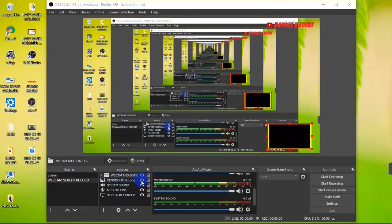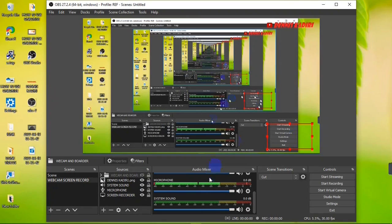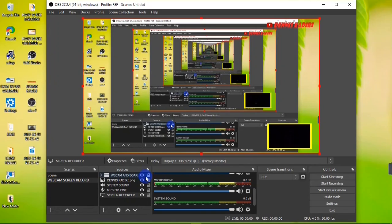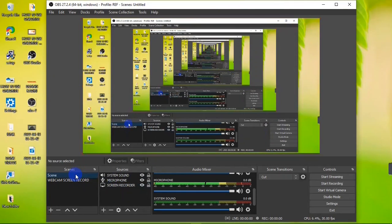Looking at the Sources panel, you'll notice an Eye button and a Lock button for each source. Clicking the Eye button makes that source invisible — for example, hiding my webcam group or my logo. The eye icon simply hides your sources. The Lock button locks a source in place so you can't accidentally move it while working on other elements of your scene.